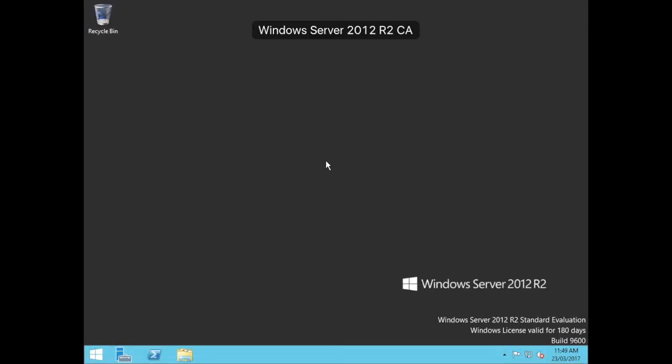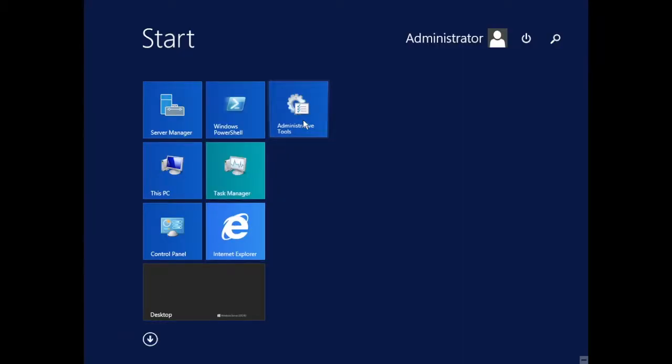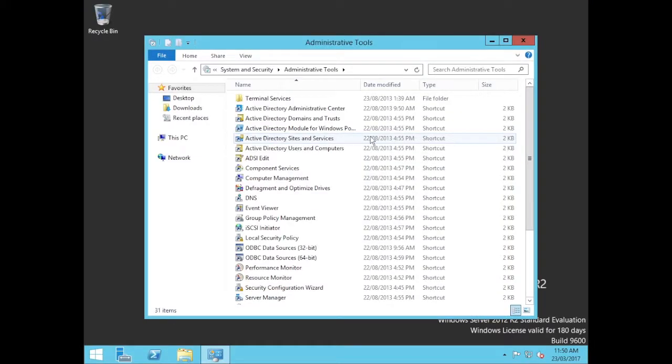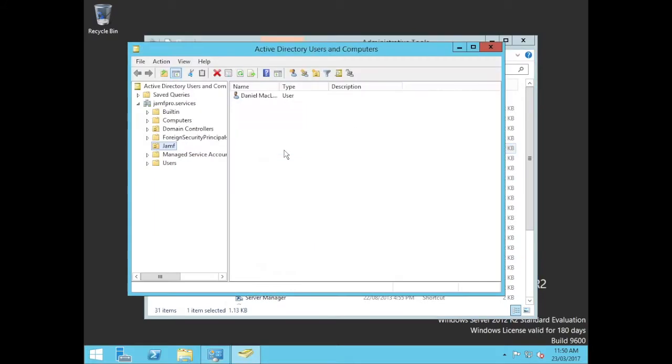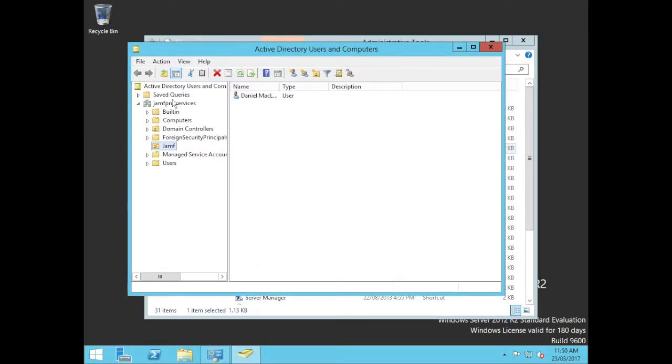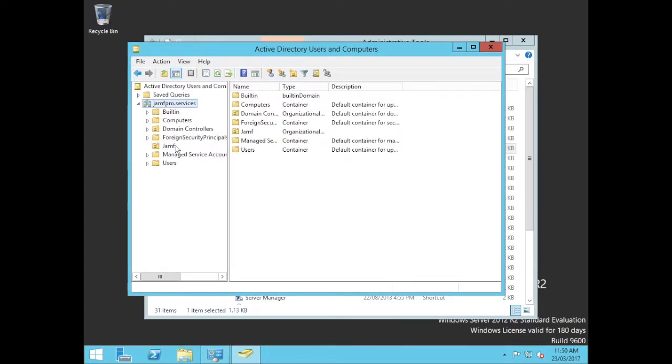So we'll jump right over into our Windows server here. This is brand new, completely clean. I have installed Active Directory on this, although I have some users here. So I have myself there, but other than that it's completely clean.